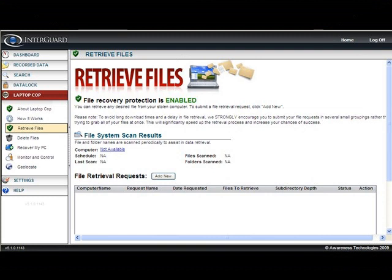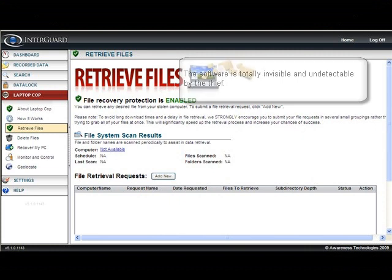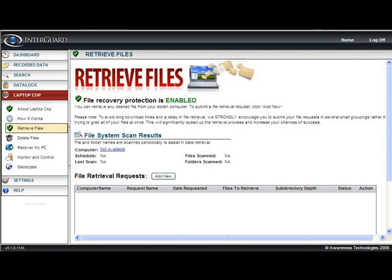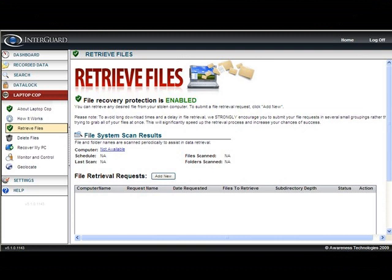A concern raised: any smart thief, as soon as they see something's going on with the computer, is going to shut it down or pull the hard drive. The answer is that the software itself is totally invisible — the thief never knows it's even there. We see evidence of this all the time; the thief will IM back and forth with their girlfriend, all of which can be monitored. There are no visible files on the machine, nothing in the process list, nothing actually running as far as they're concerned. Everything happens in the background with no user prompt, so the thief has no reason to suspect anything.